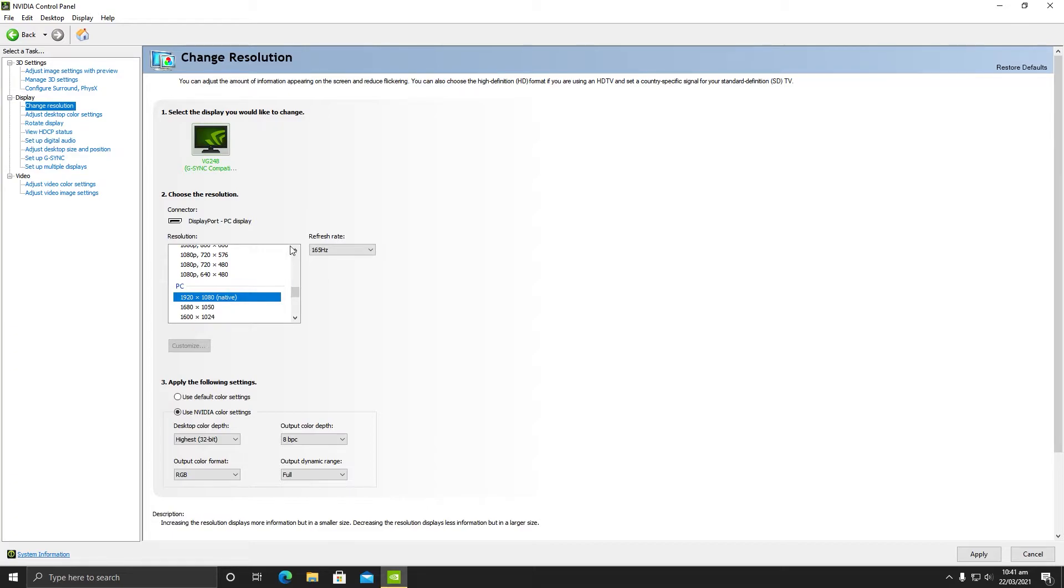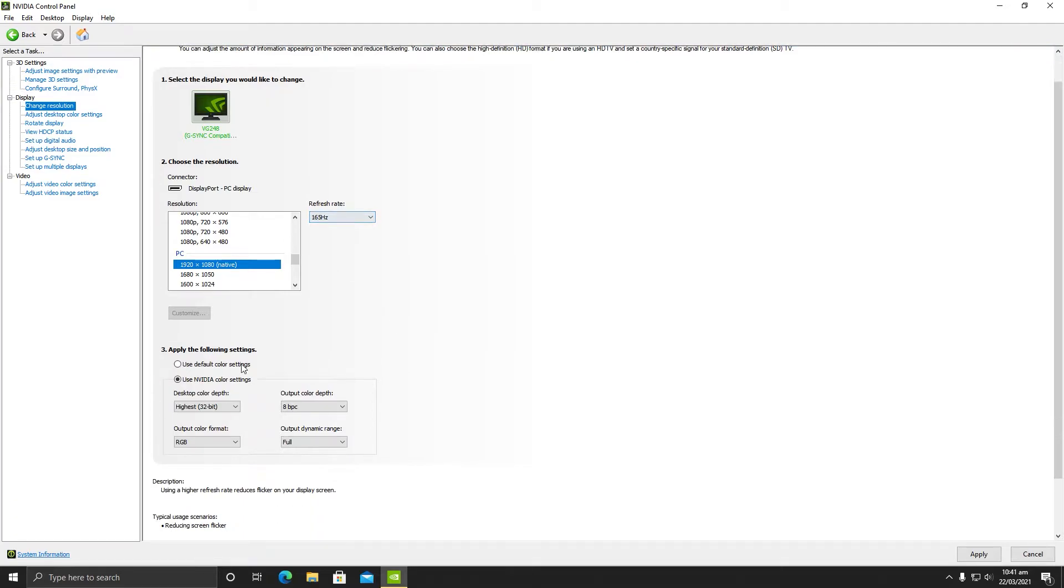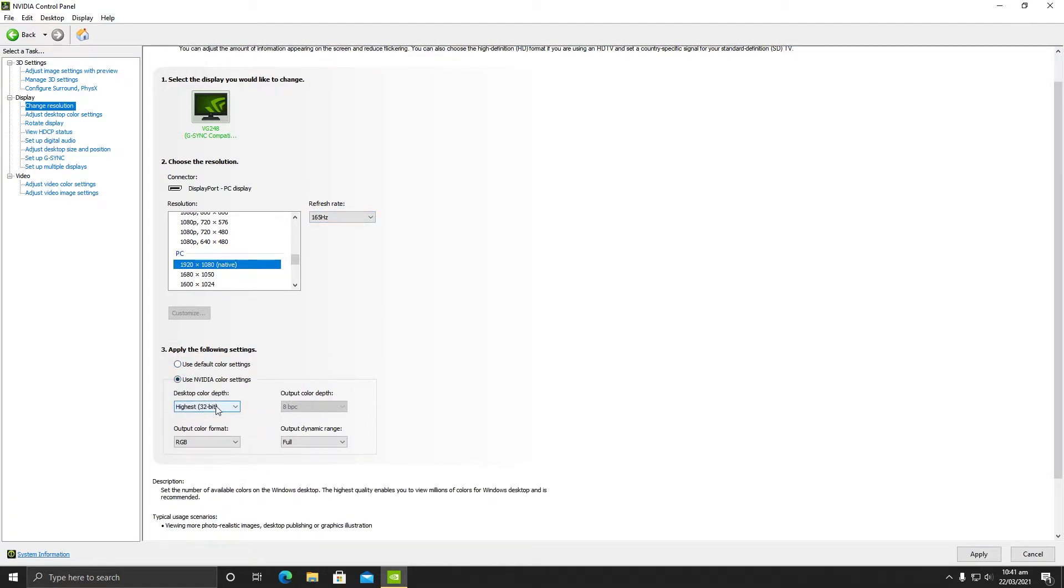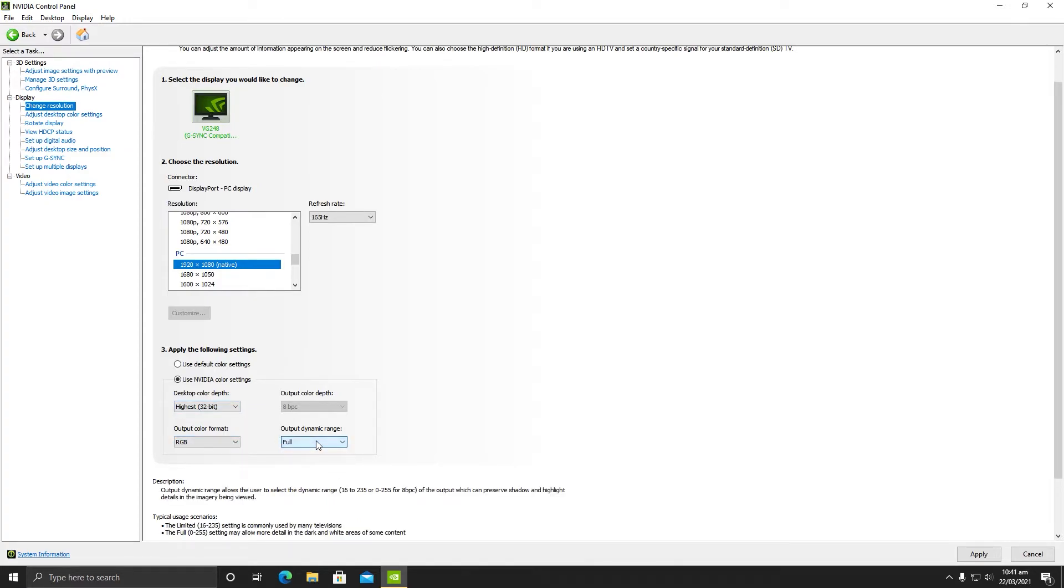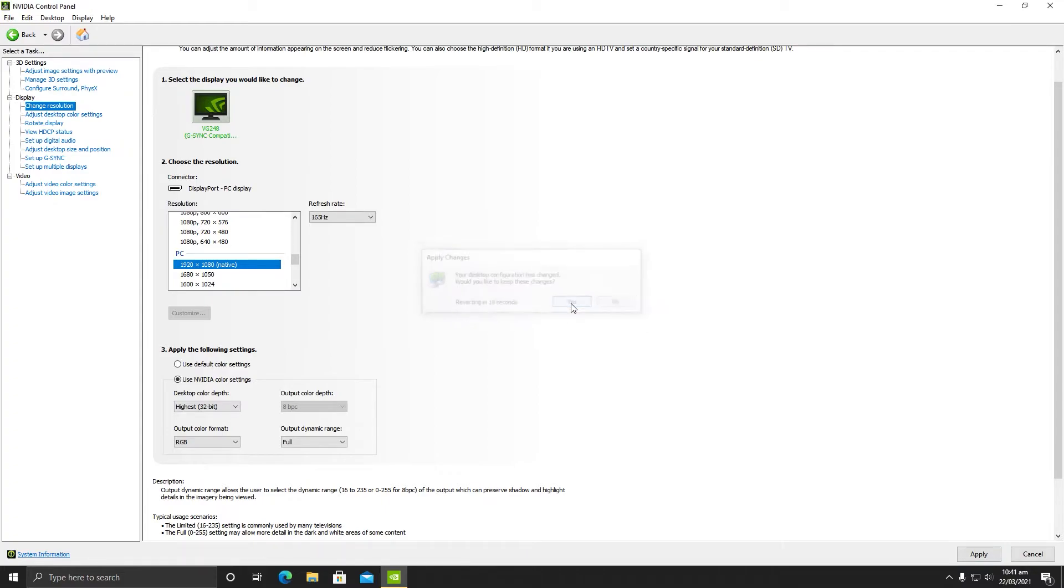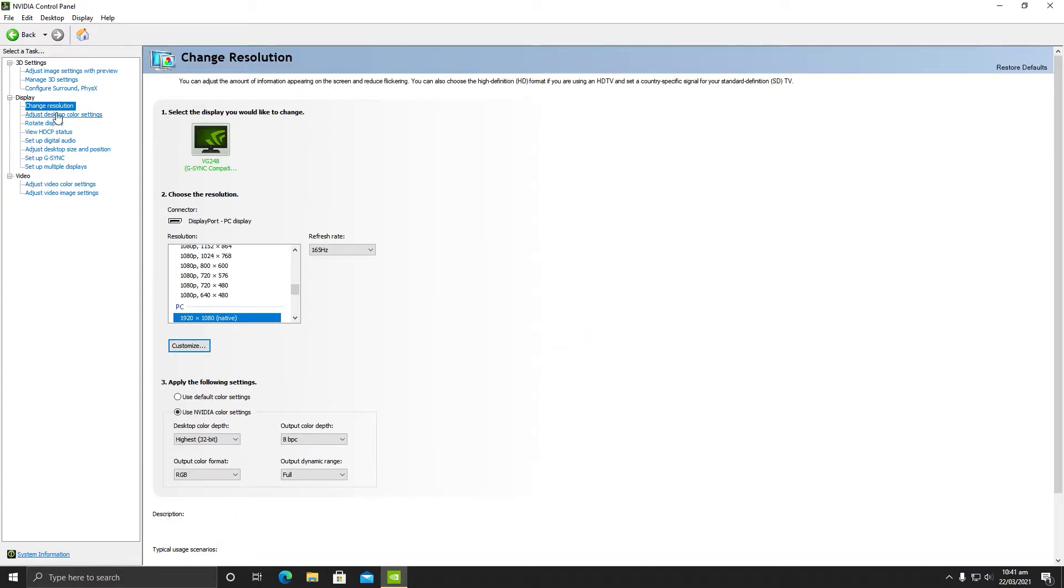Make sure you are native 1920x1080 or 2K or 4K, whatever your monitor is, and refresh rate should be maximum. As I have 165 Hertz, and here you will see this option - you need to make sure this option is selected with 32-bit RGB and full dynamic range. Click apply.